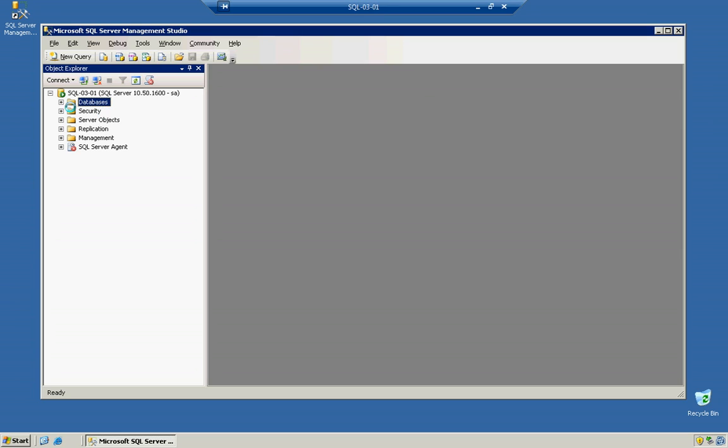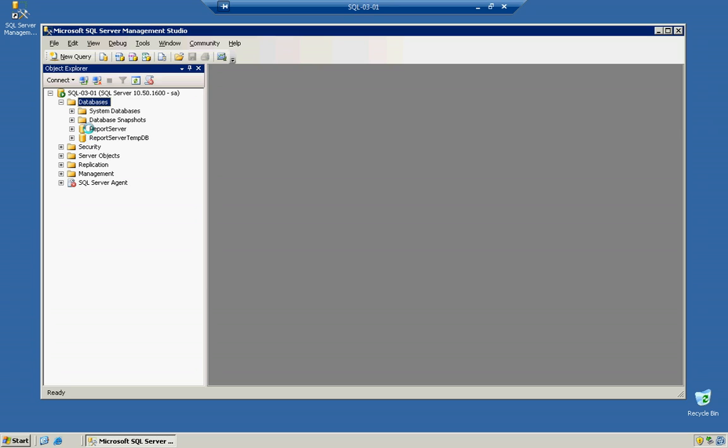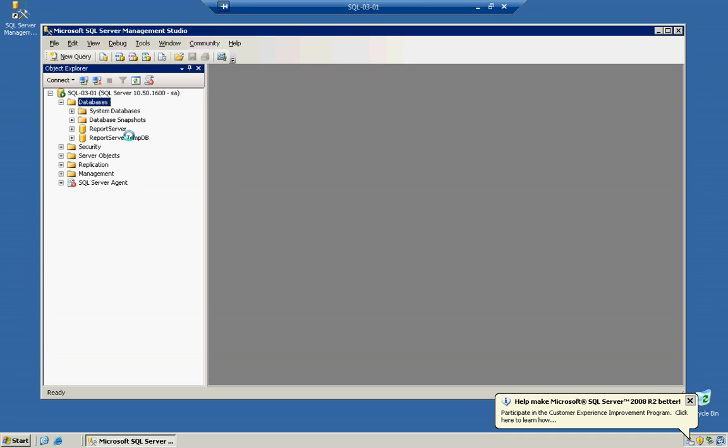So, right here, if we expand Databases, and we click on the plus sign, if you install the reporting services, you're going to get two databases right here, saying Report Server, and Report Server Temp Database. We're not going to mess with those databases today. We're going to assume that you went ahead and downloaded the sample database from CodePlex, and we're going to use that for an example today.